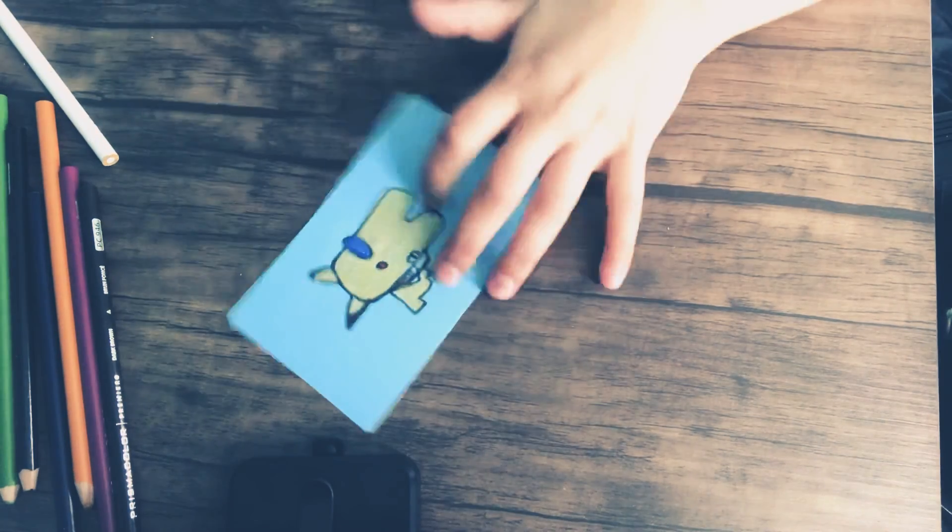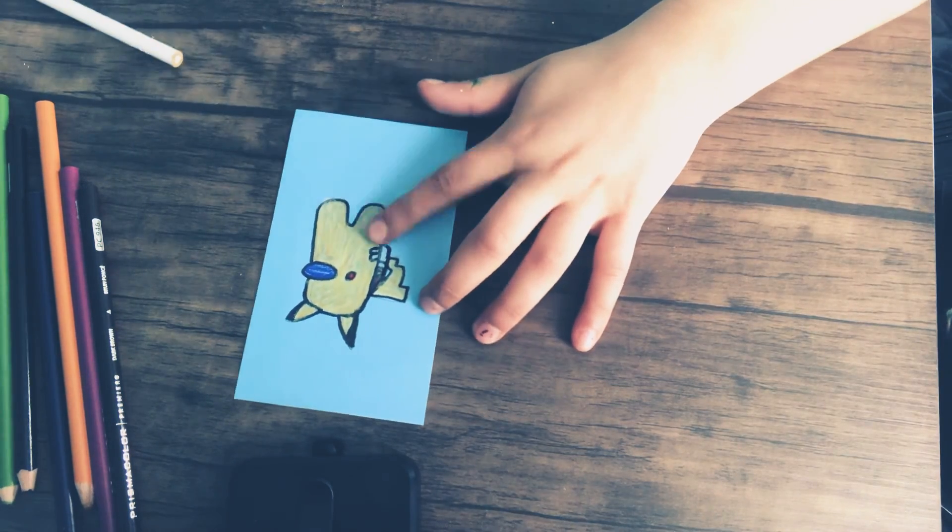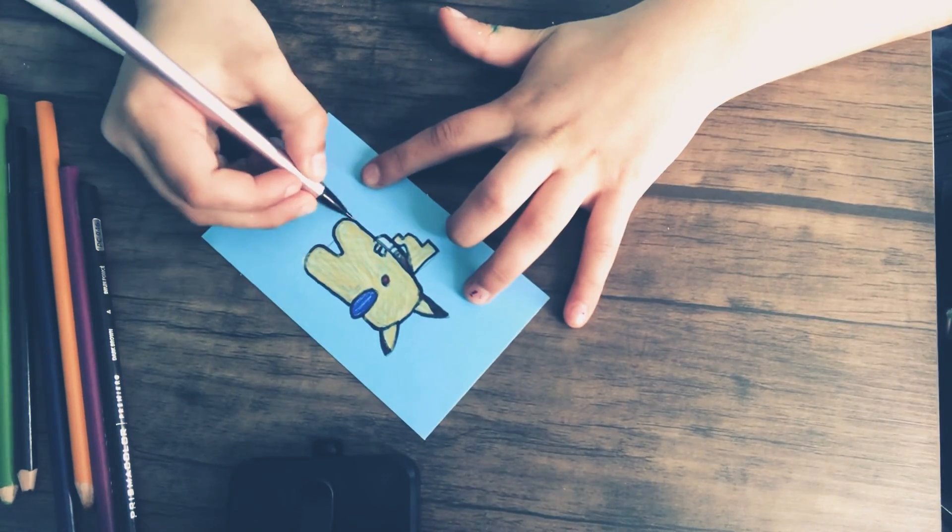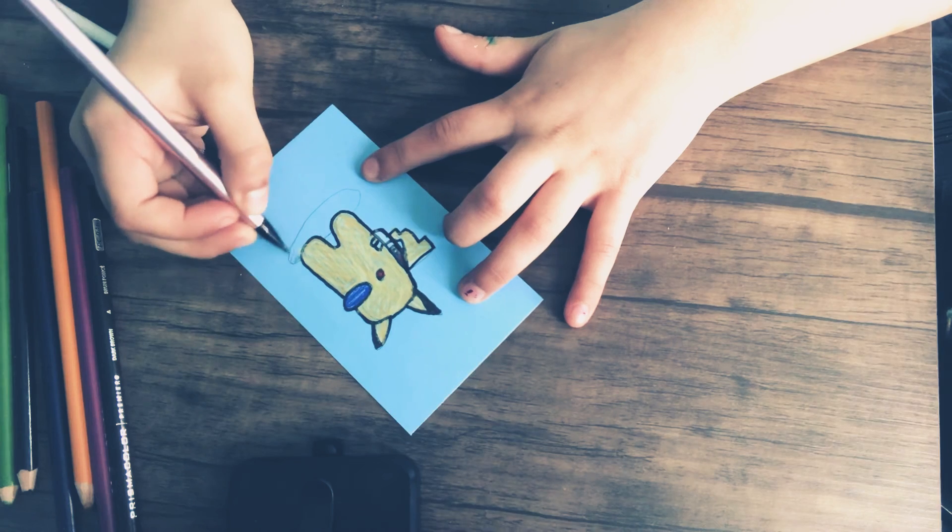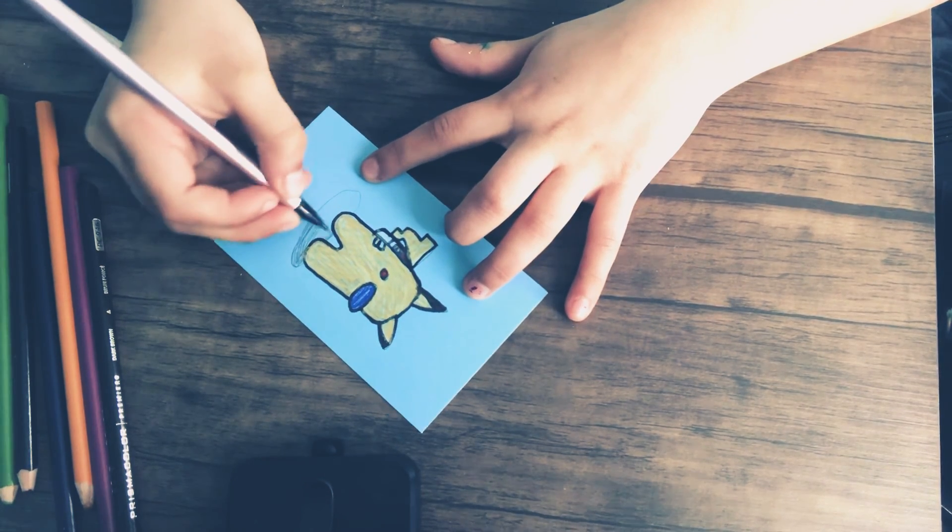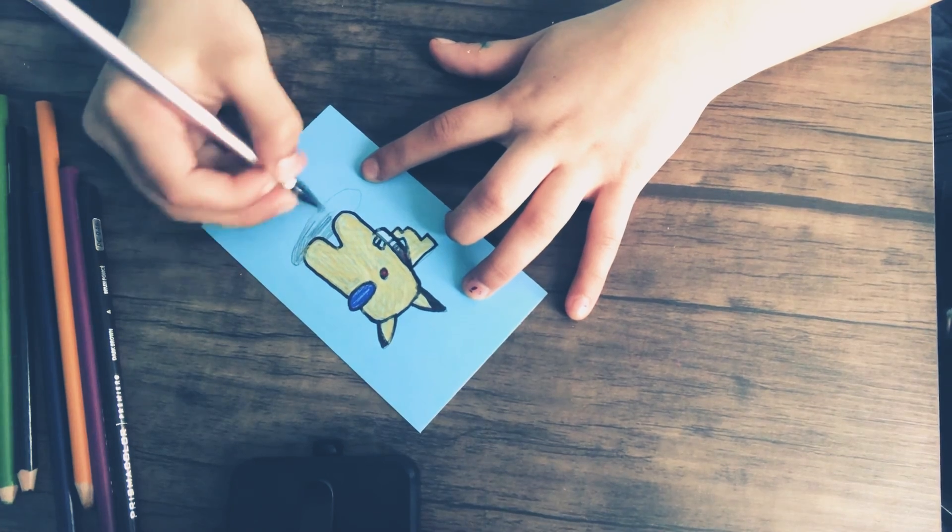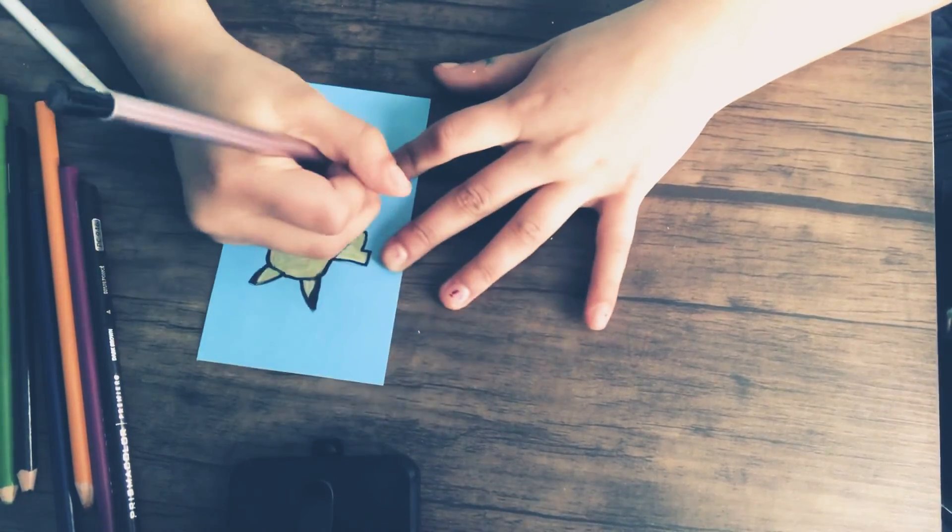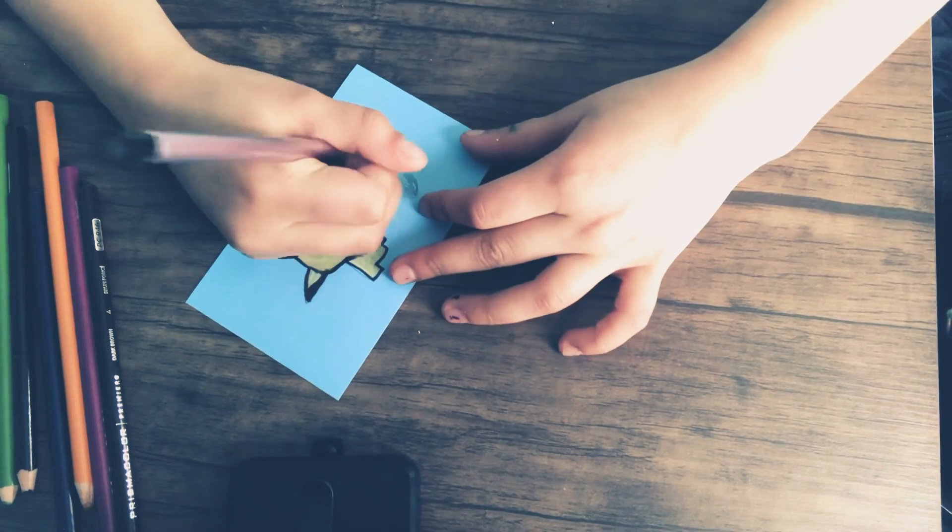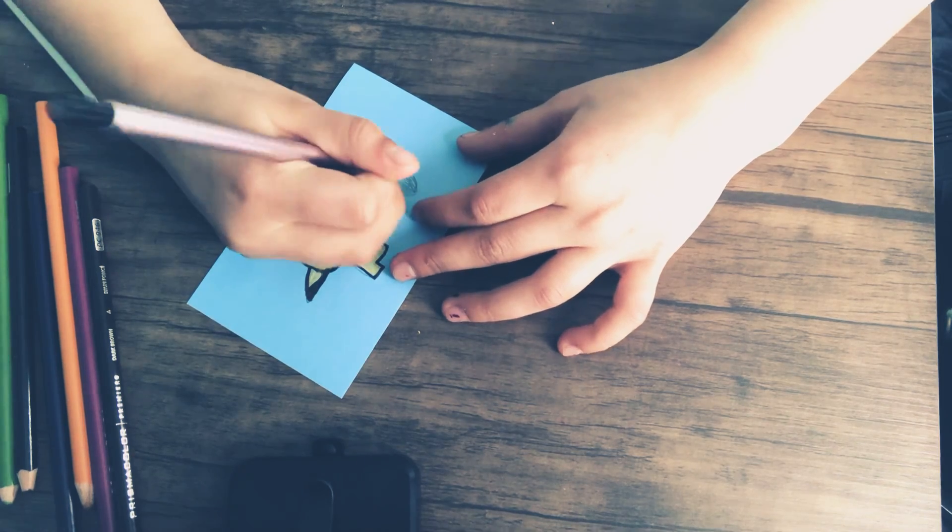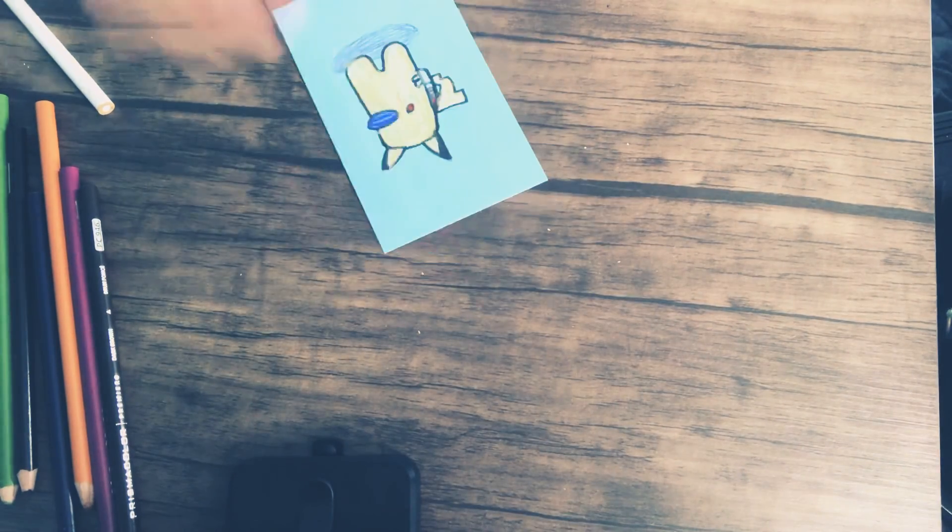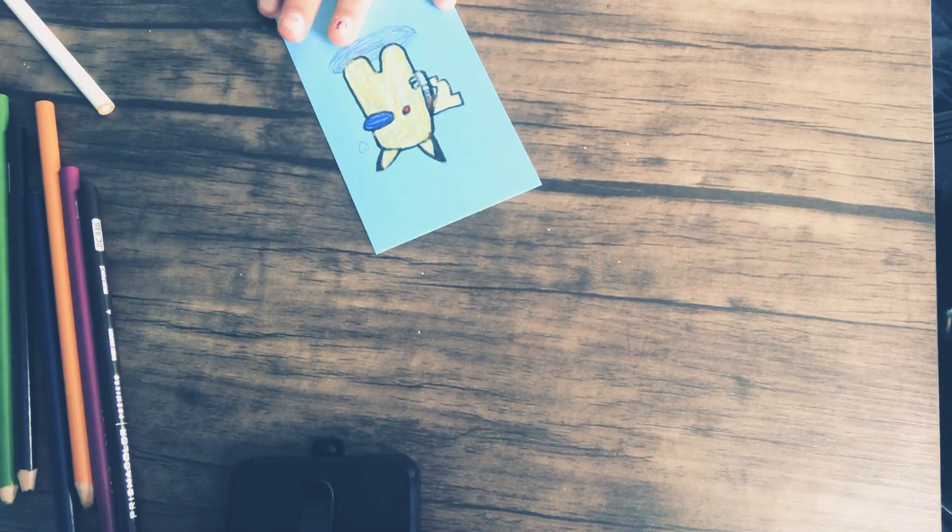Now I'm just going to add a little tiny shadow underneath just to make it look like he has a shadow and not that he's floating on nothing. And just shade. You guys can skip this step if you want. I just want to add my little heart. Color that in.